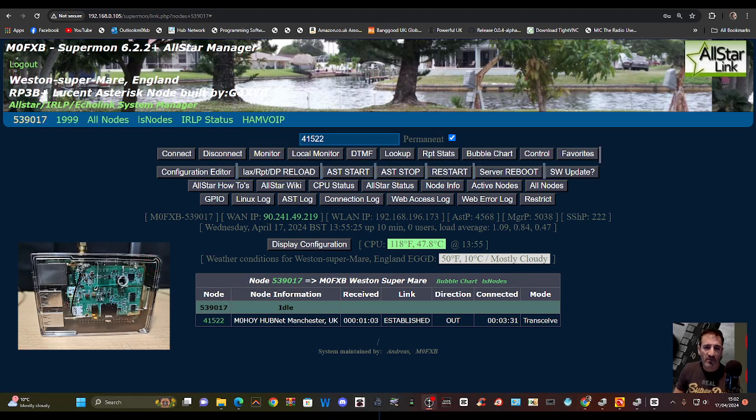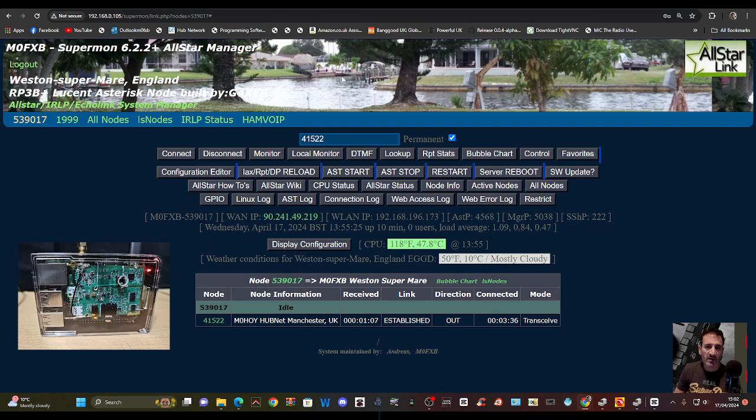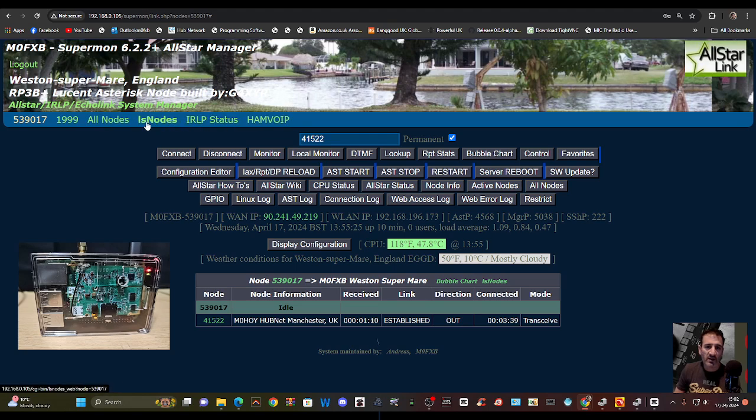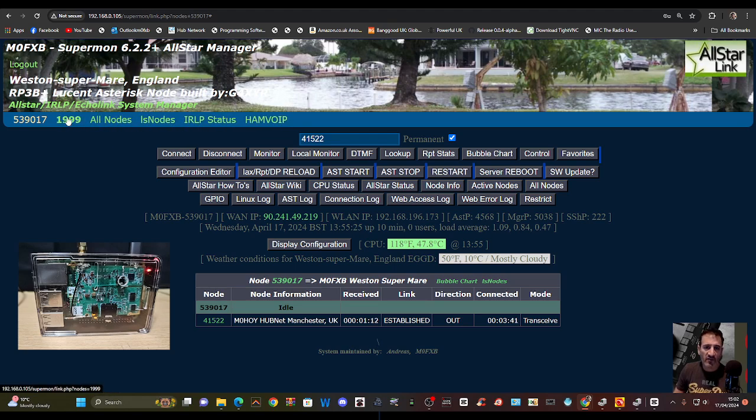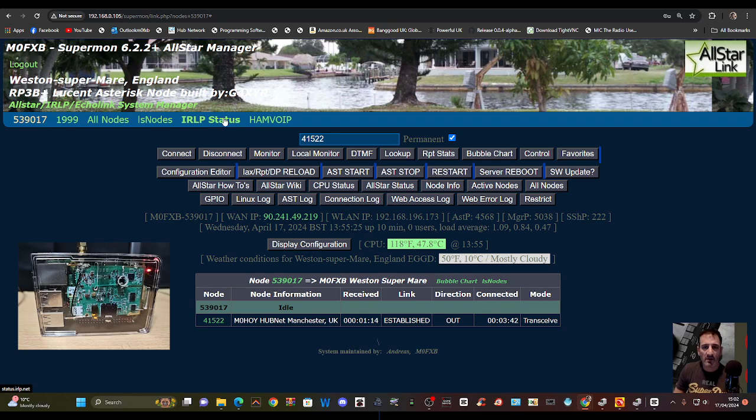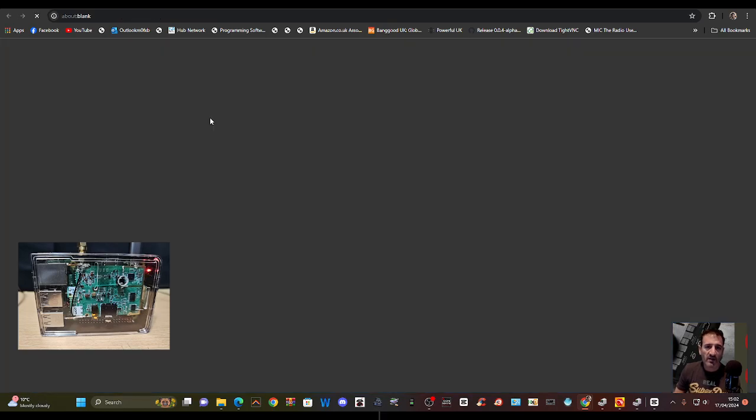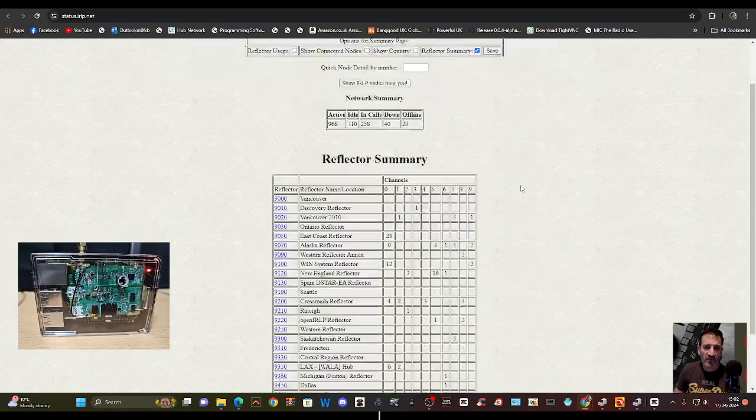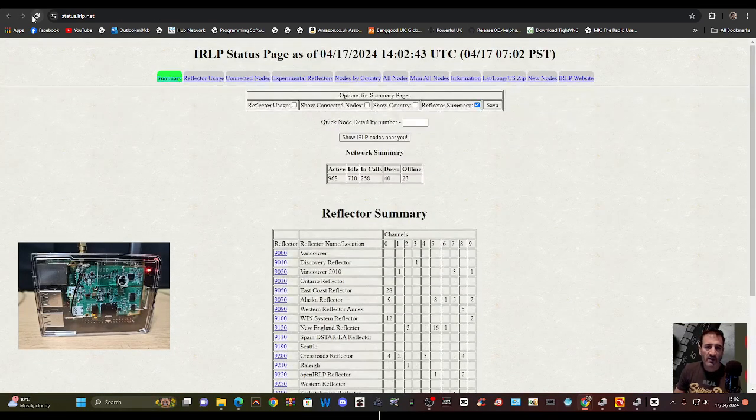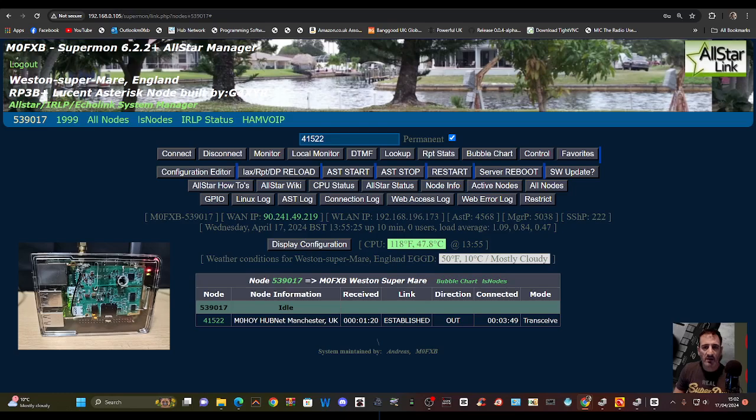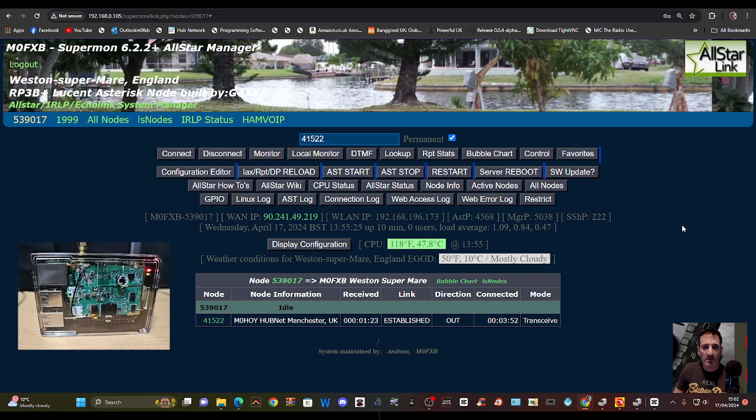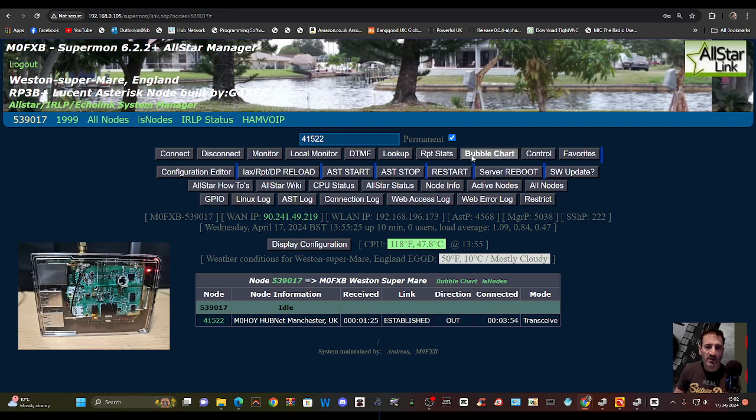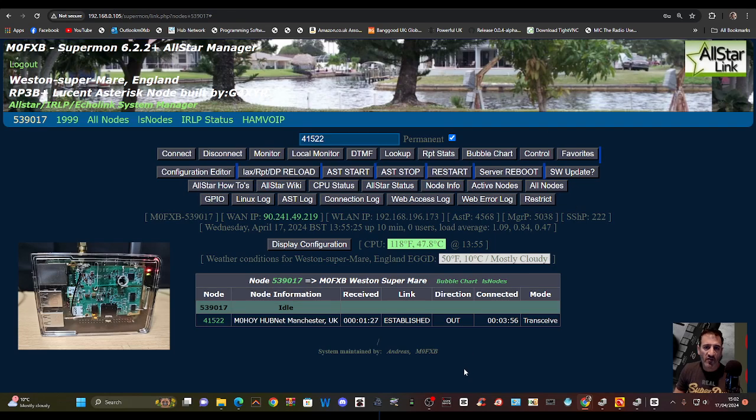So anyway, having great fun using this system, learning this system, and thanks all involved. There's more things here - all nodes, nodes, IRLP status. I haven't even used IRLP. Look at that. Thanks a lot to my YouTube channel. Bye for now, 73, all the best.